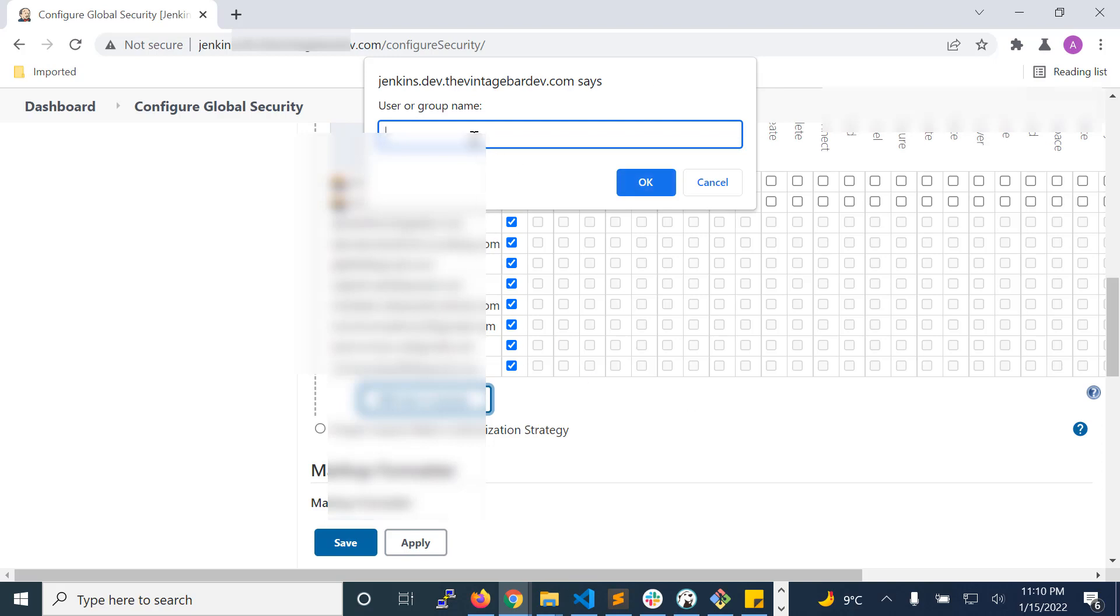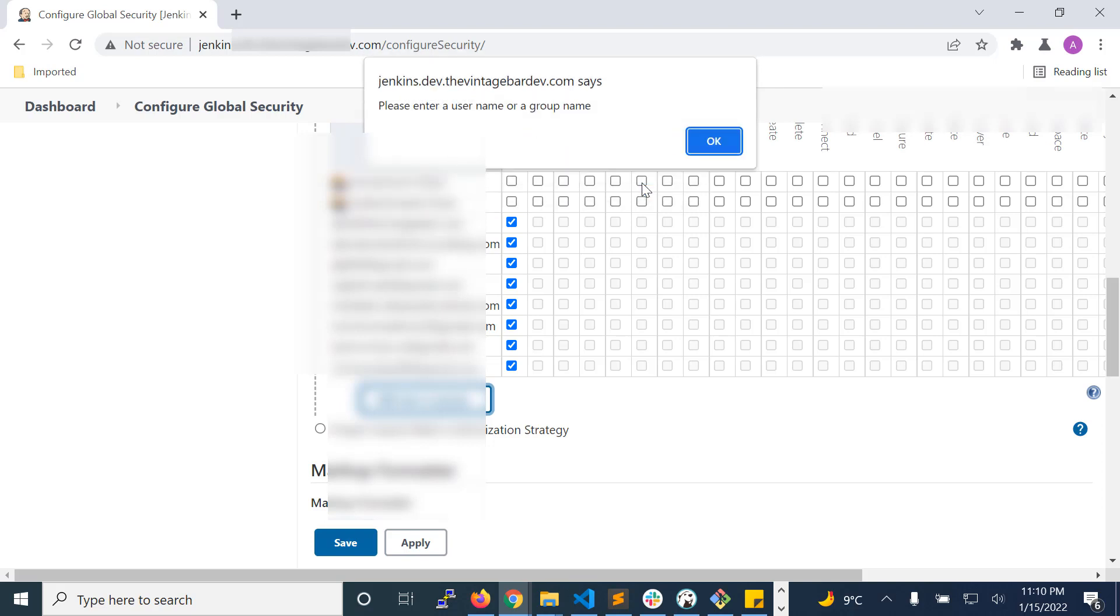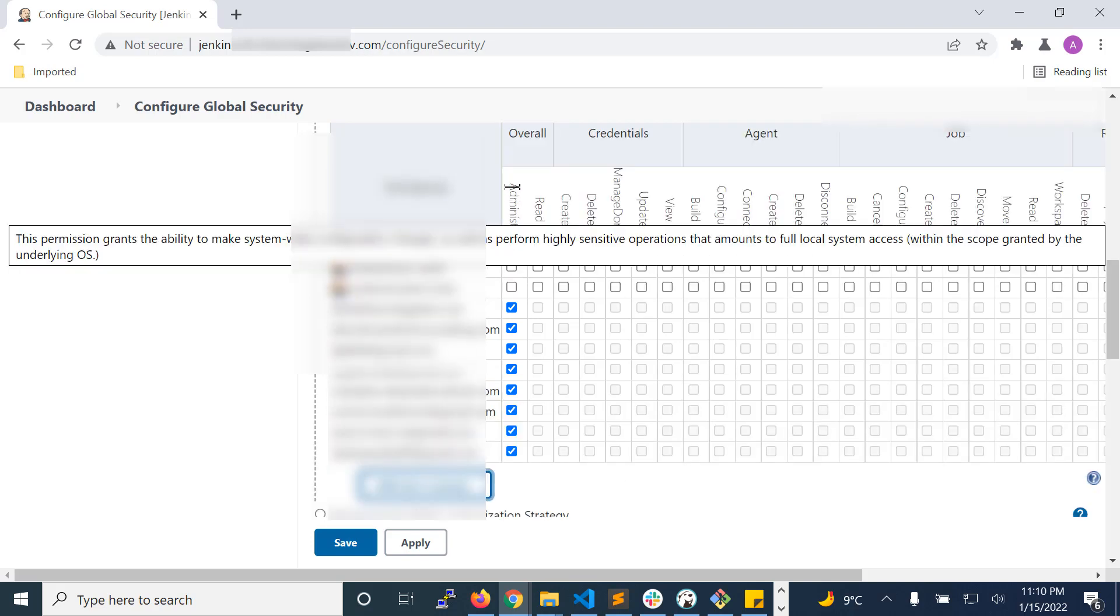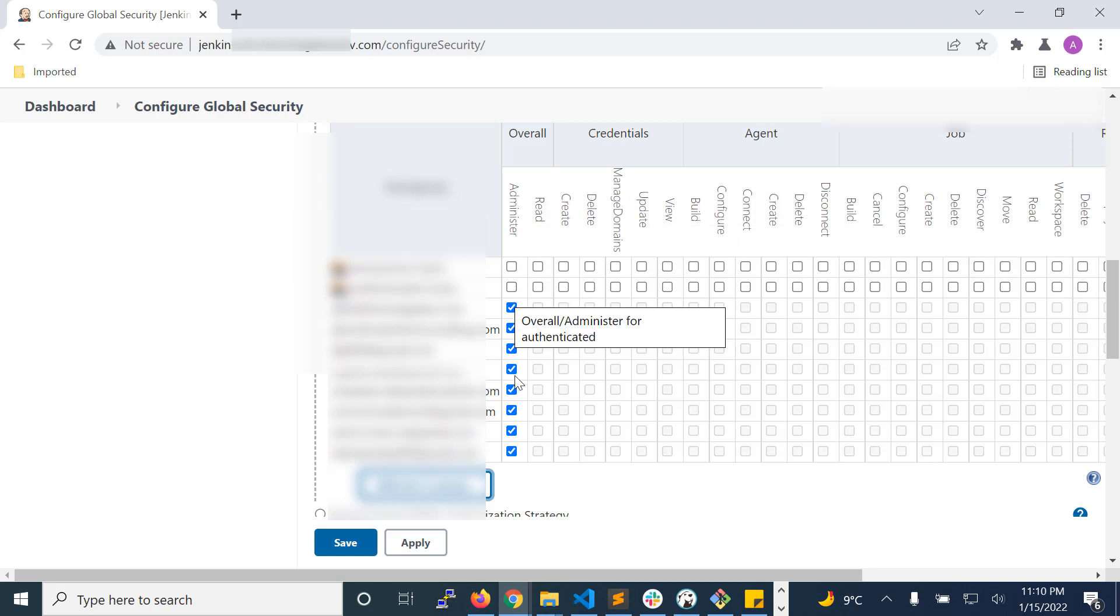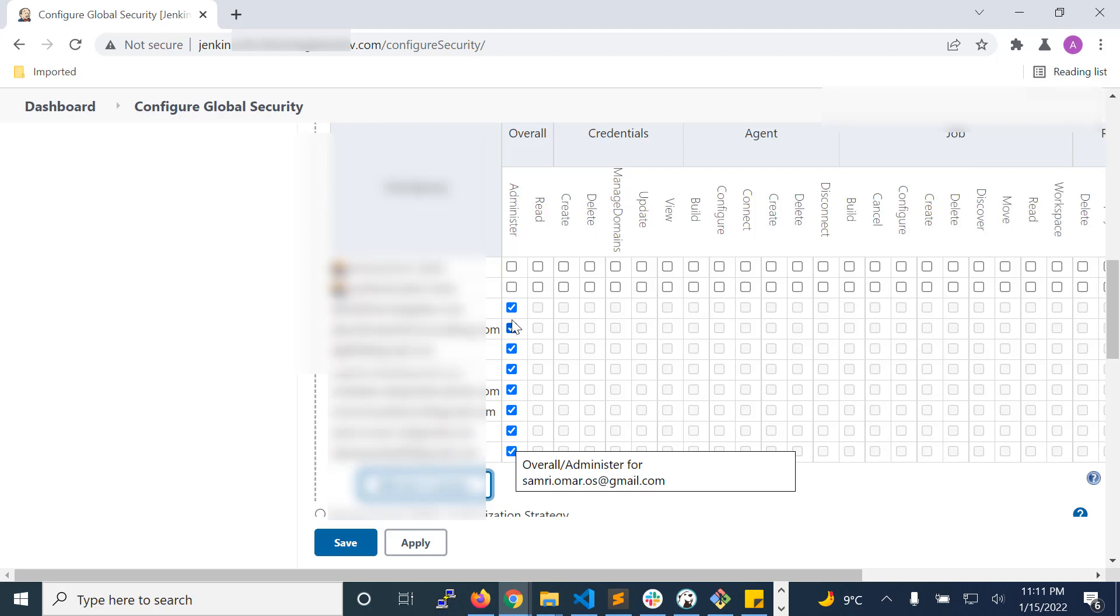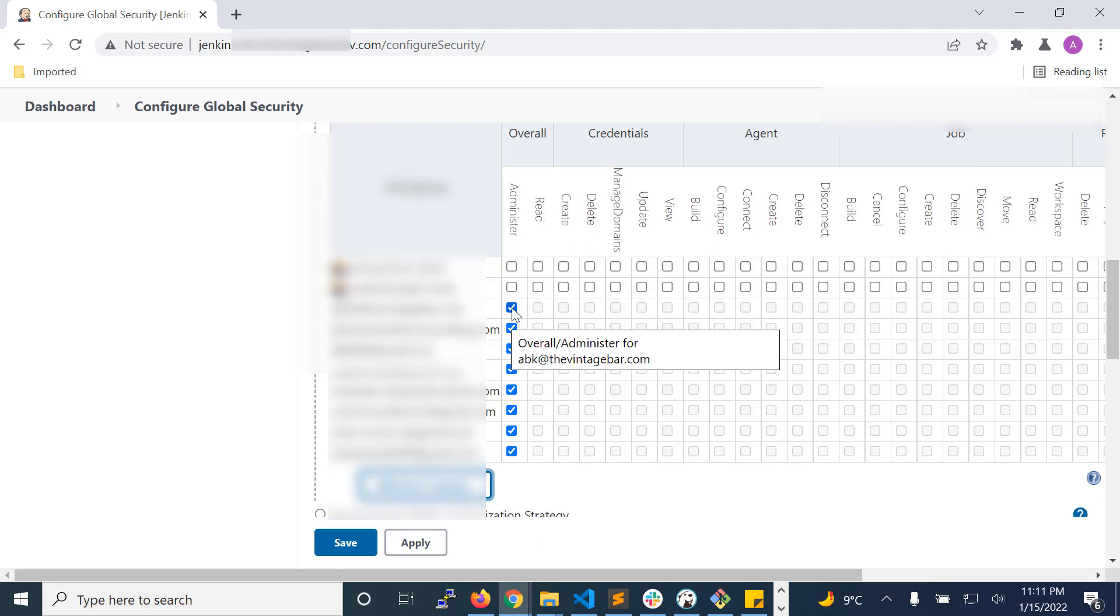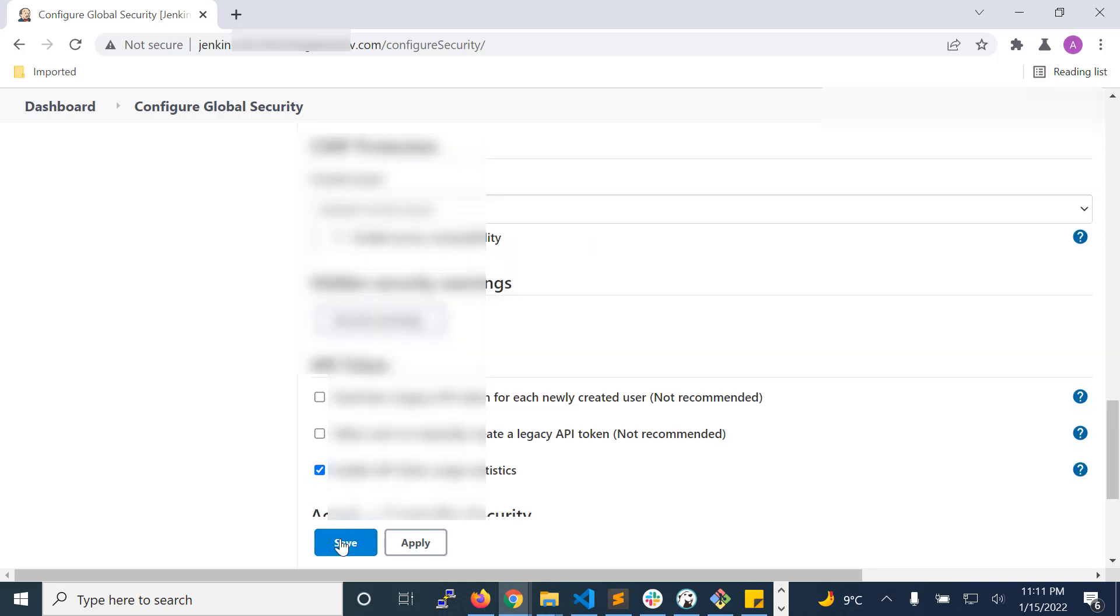And after entering that, just click OK. And from this section, you can choose administrator or whatever permission you want to give. But for your own email ID, you can choose administrator so that you can manage other users as well. After that, click save.